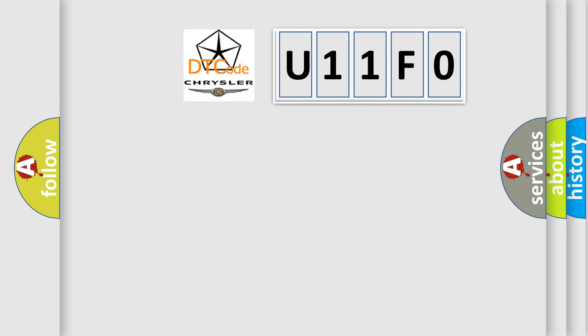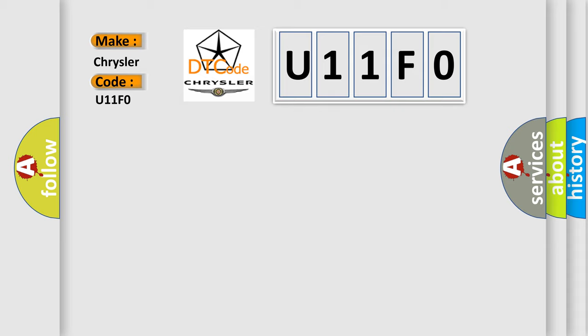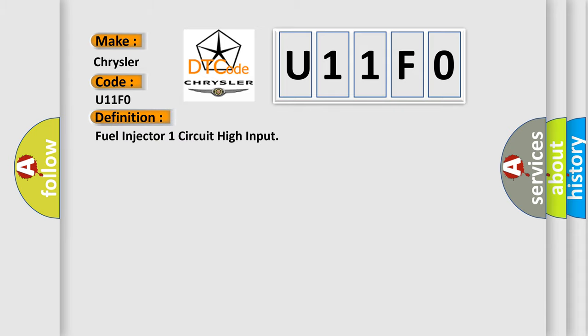So, what does the diagnostic trouble code U11F0 interpret specifically for Chrysler car manufacturers? The basic definition is: Fuel injector one circuit high input.